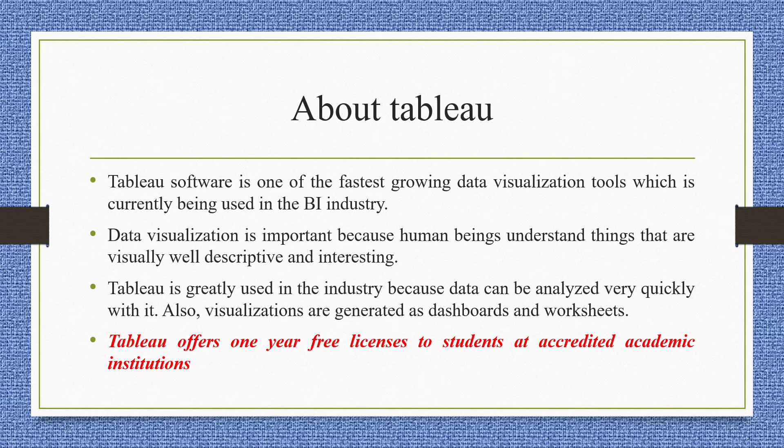Tableau software is one of the fastest growing data visualization tools which is currently being used in the business intelligence industry. Data visualization is important because human beings understand things that are visually well descriptive and interesting.